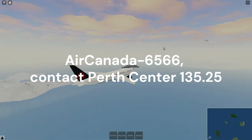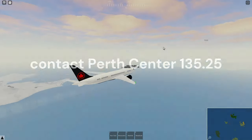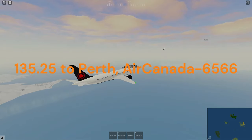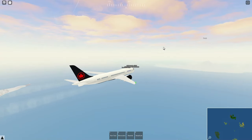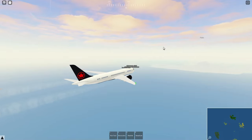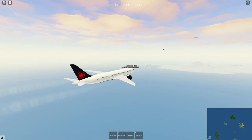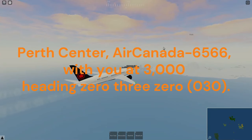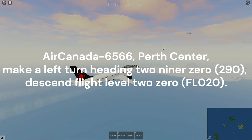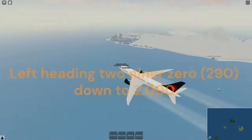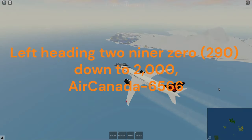SOTAF Center instructs: 'Contact 6566, contact Perth Center, 135.25.' Readback: '135.25, to Perth, Air Canada 6566.' Once on the new frequency, check in with your call sign, heading, and altitude. If told to monitor Perth Center, just hop into the VC and they will contact you themselves. Check-in: 'Perth Center, Air Canada 6566, with you at 3,000, heading 030.' Perth Center replies: 'Air Canada 6566, Perth Center, make a left turn heading 290, descend flight level 20.' Readback: 'Left heading 290, down to 2,000, Air Canada 6566.'